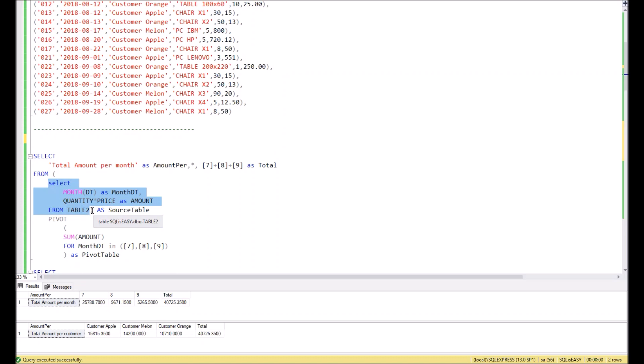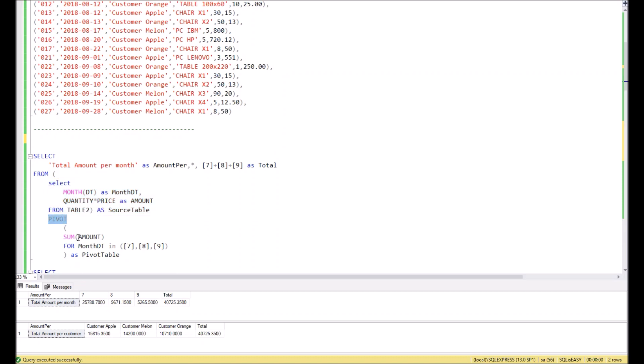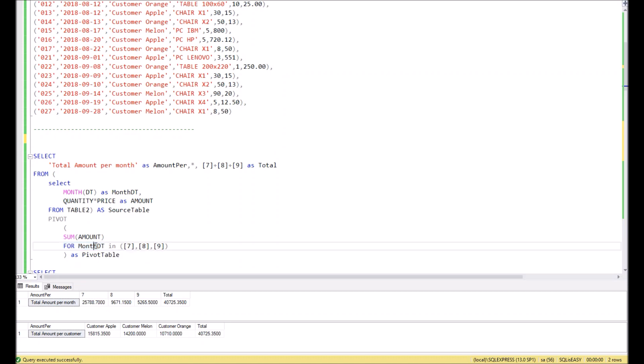We do a simple query and name it like source table. You see it over here. Then based on this small query, we create a pivot command where we define the aggregation function. In our case it will be the sum of amount. Amount should come from the sub-query, right here you see amount in sub-query. Then we define that this amount should be completed by months. This month is coming from here, as you see.